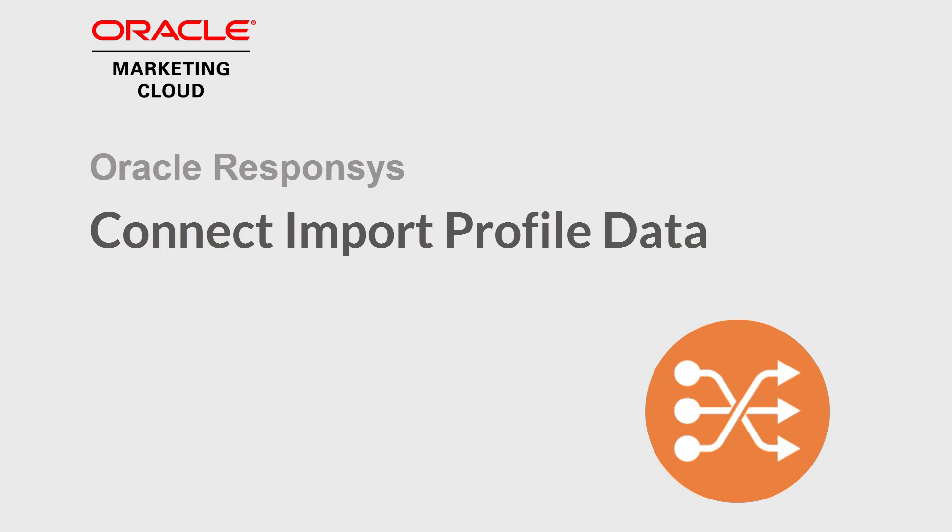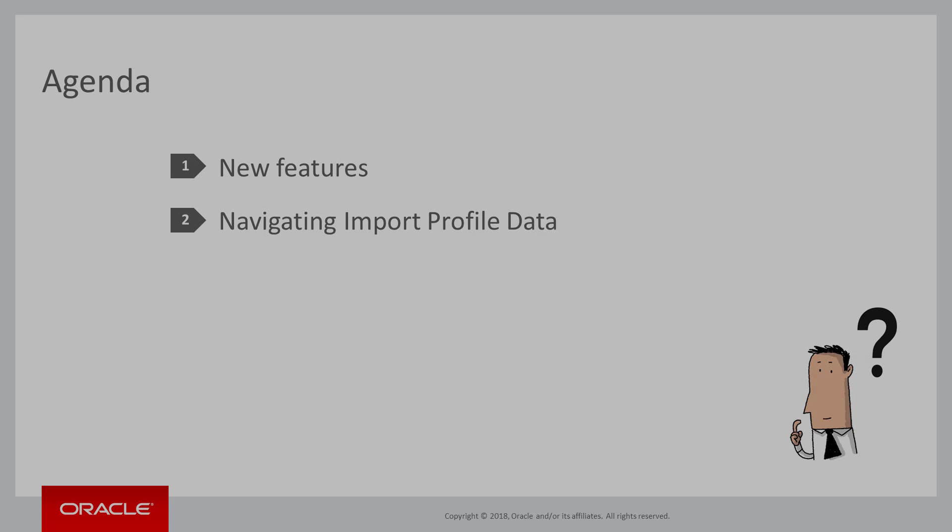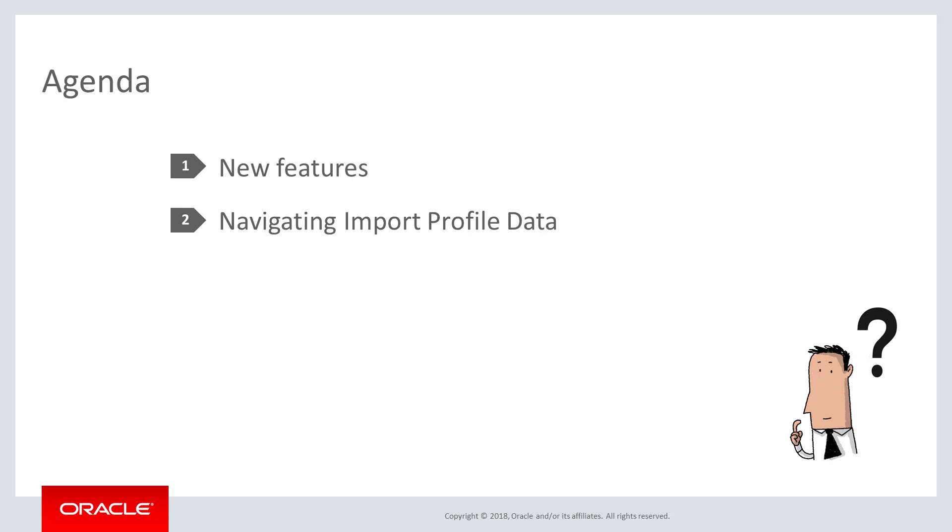Welcome to Oracle Marketing Cloud Help Center videos. In this video we will cover new import features in Connect and how to navigate the Responsys Connect Import Profile Data tool.